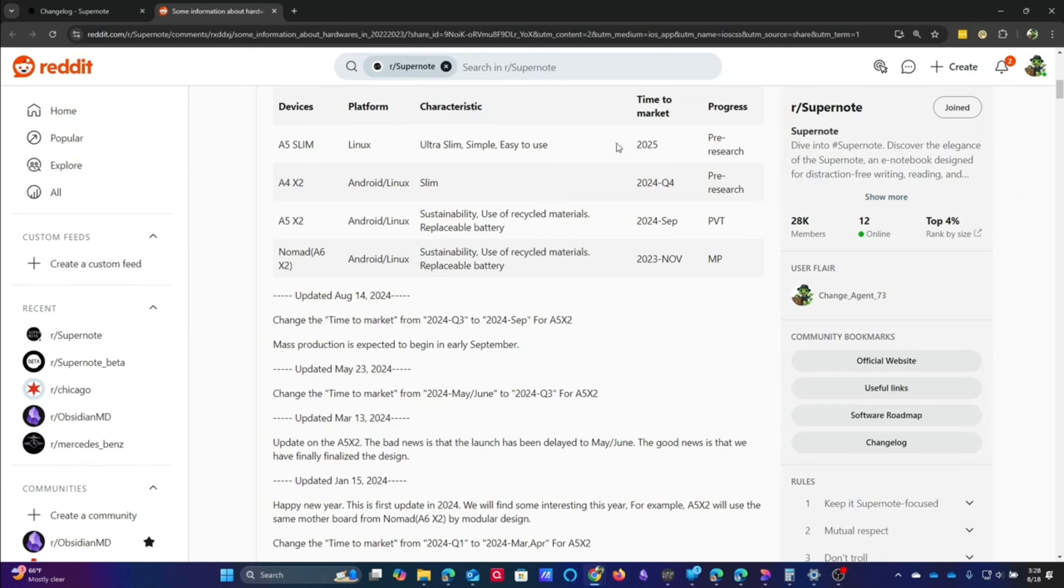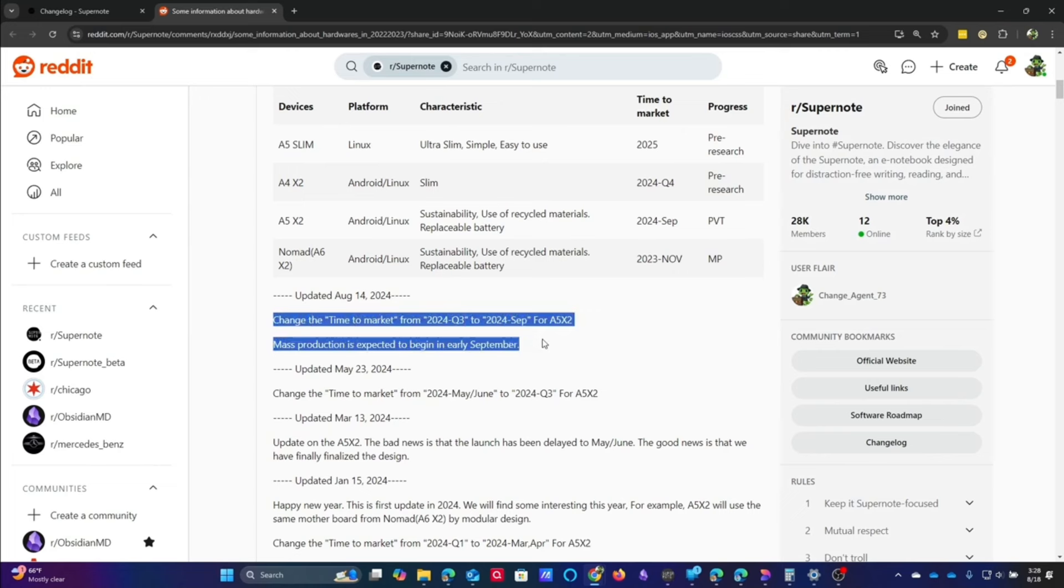This is their updated table of what they have coming up. On the same day that they released all of these updates, they also kind of quietly put in that they changed time to market for the A5X2 from quarter three to September.